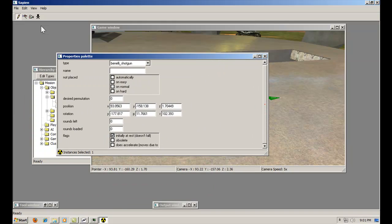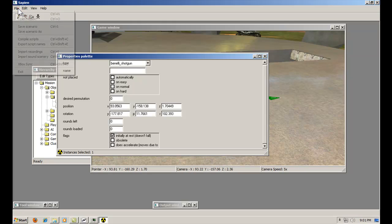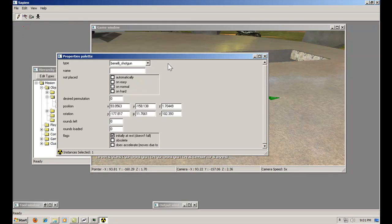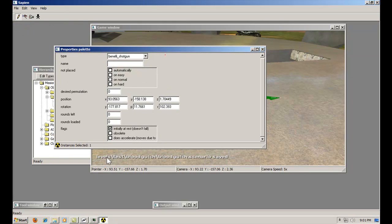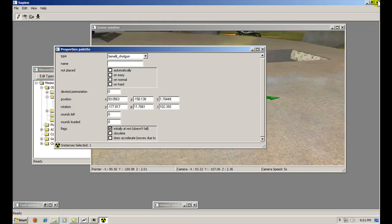And go to file, save scenario. It should say levels, test, whatever map, dot scenario, saved. Now, exit Sapien.